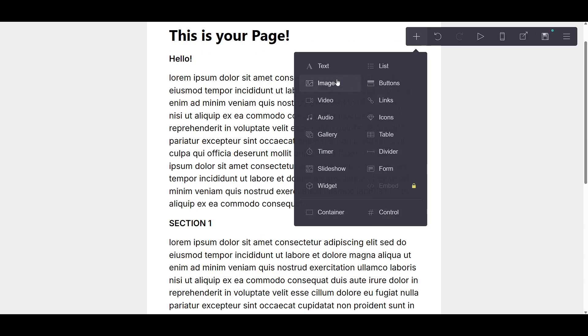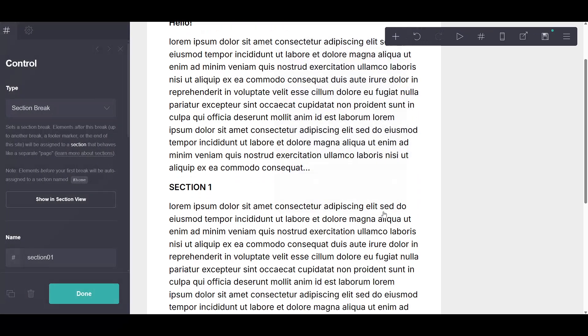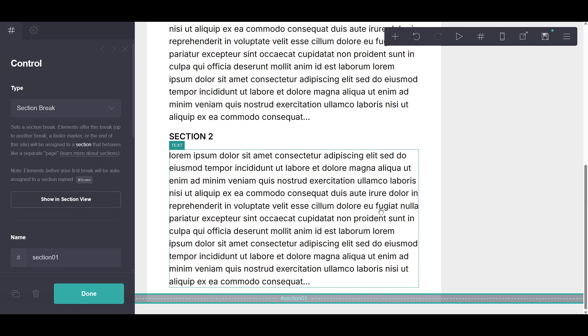Once you've done that, the next step is to click on the option labeled CONTROL. Here you have the flexibility to decide how many sections you wish to add to your design.